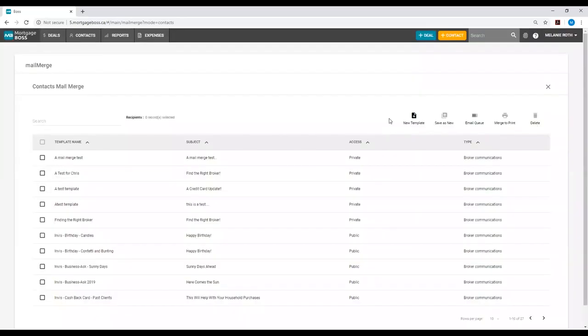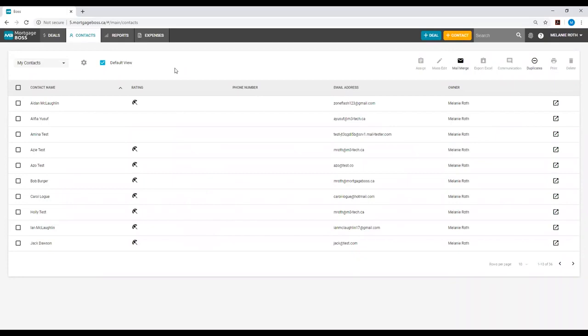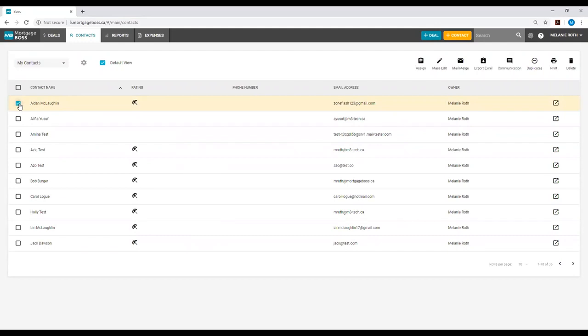Once your template is built and you're ready to send it out, you may want to preview this first. To preview a template, go back into the module, contacts or deals, and now you will select one of your contacts from the list. The reason that we are only selecting one contact is only to preview this template.